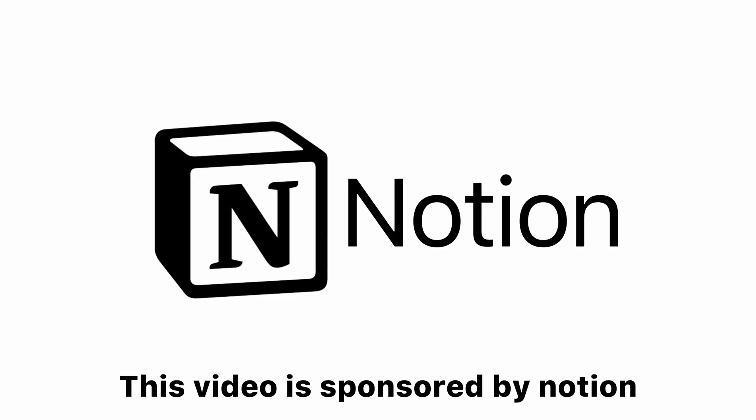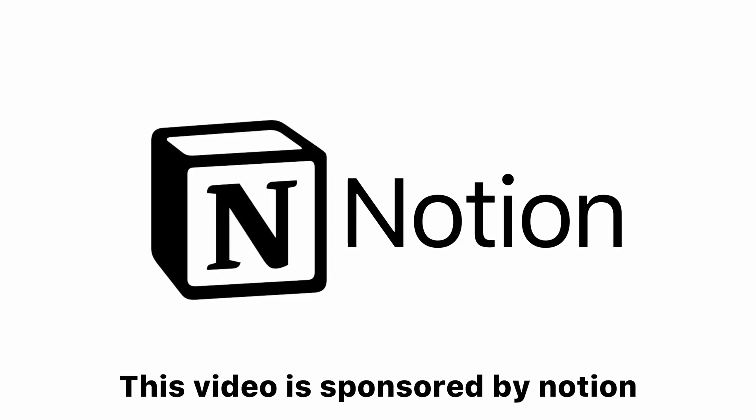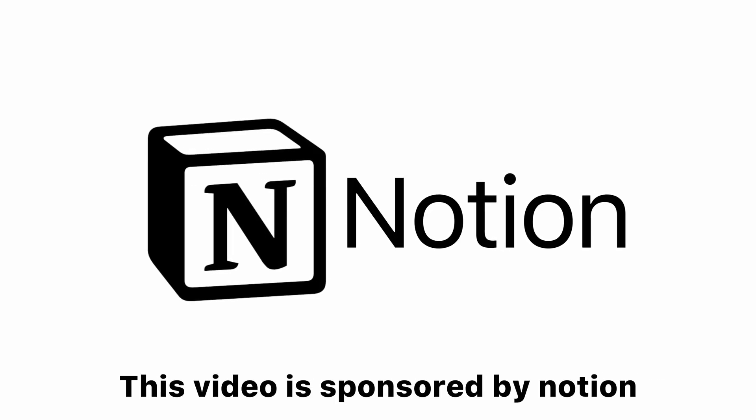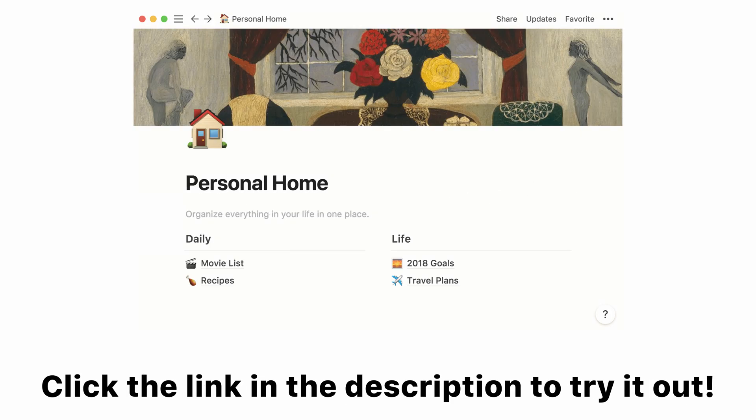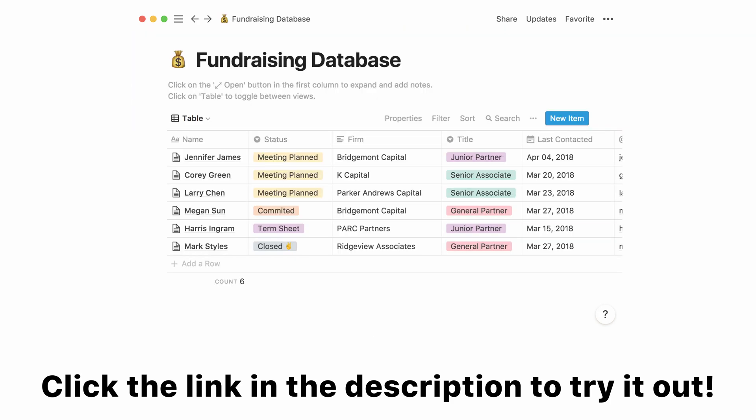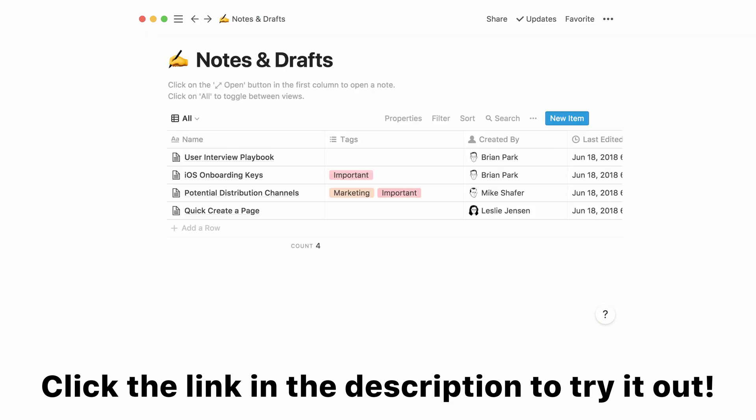This video is sponsored by Notion. If you want to get your life more organized, check out the link in the description to try out Notion for yourself.